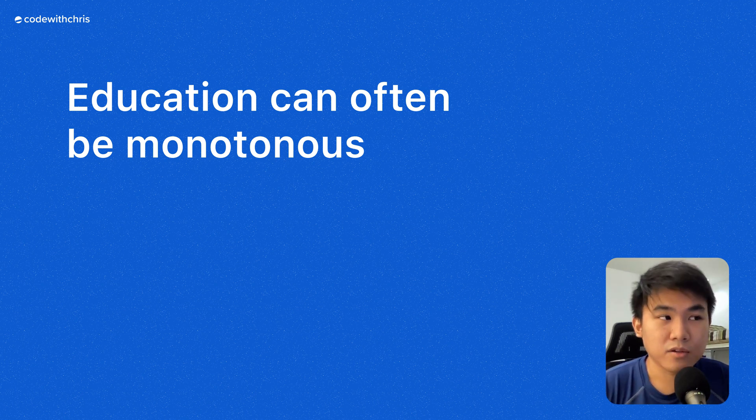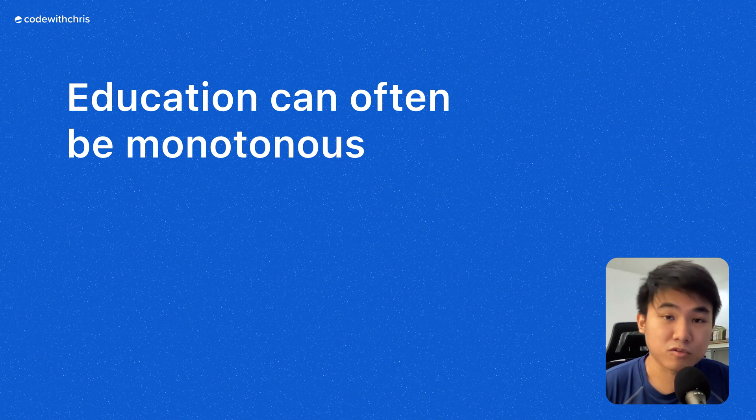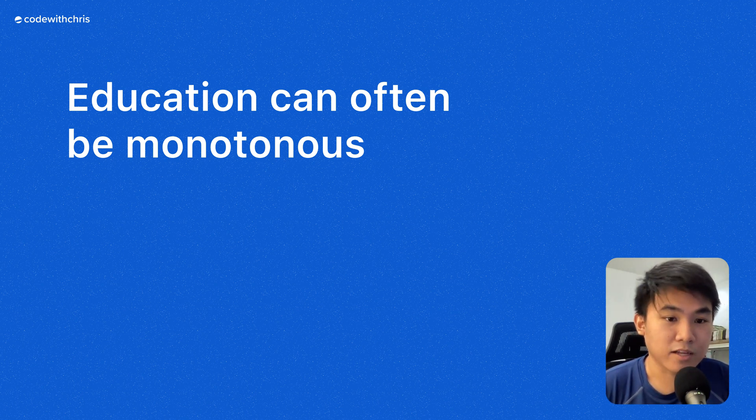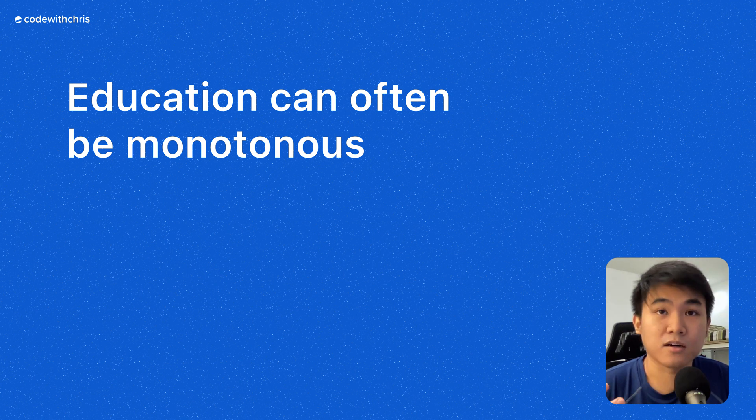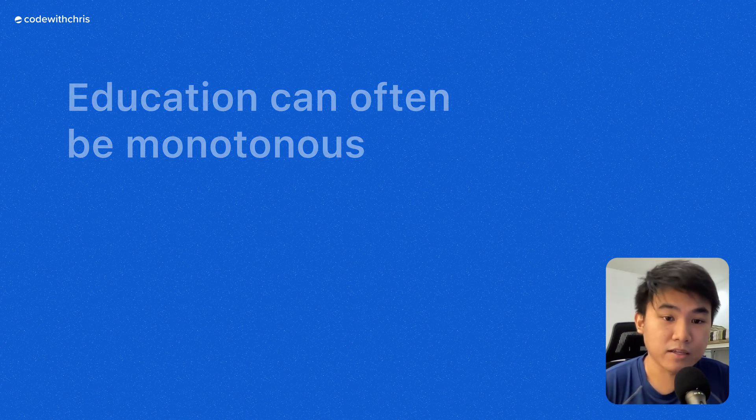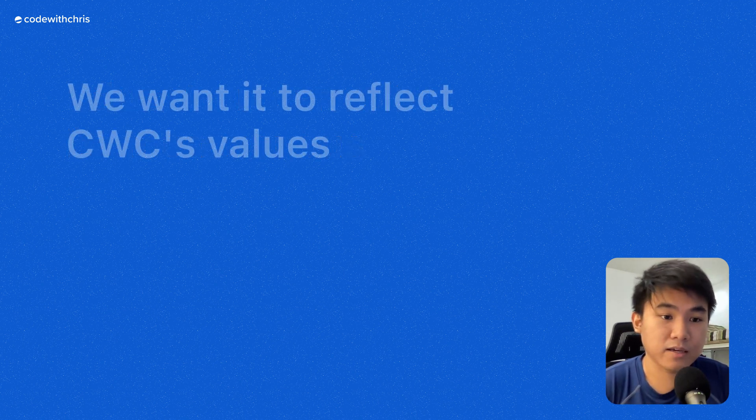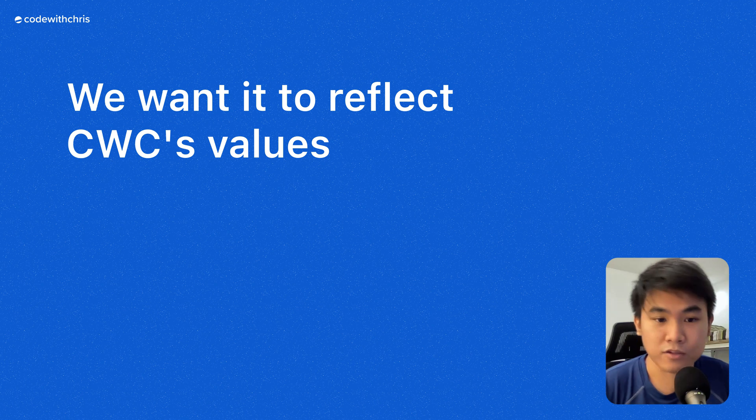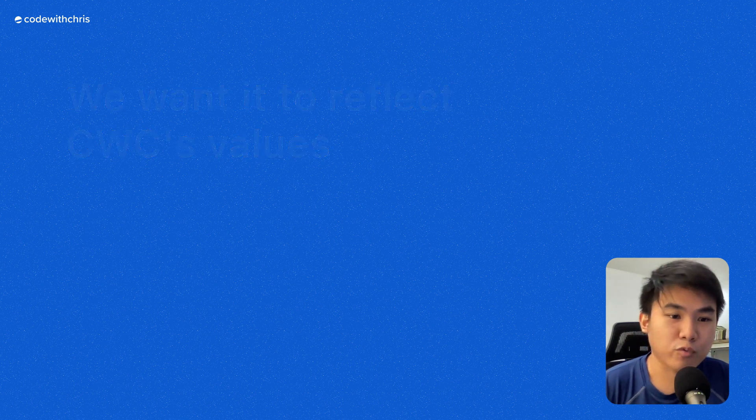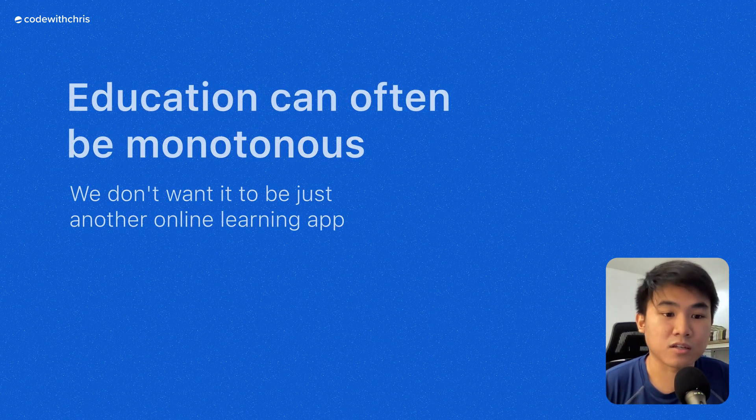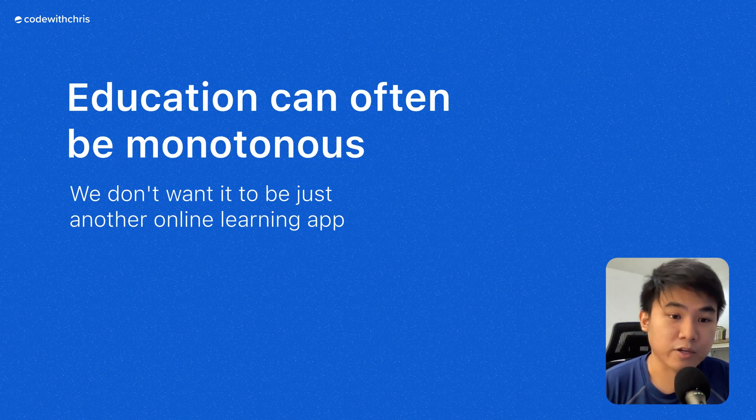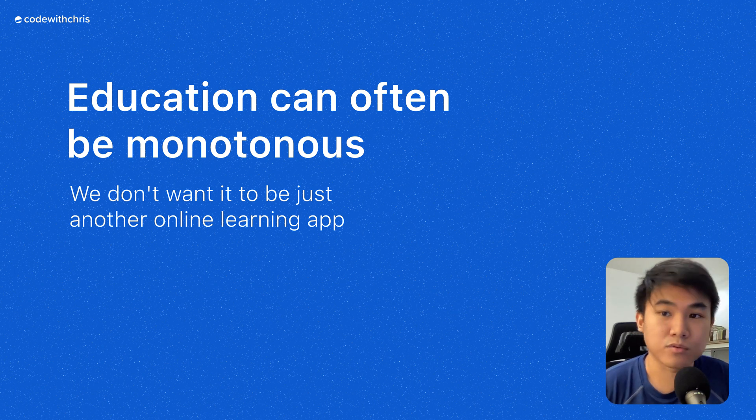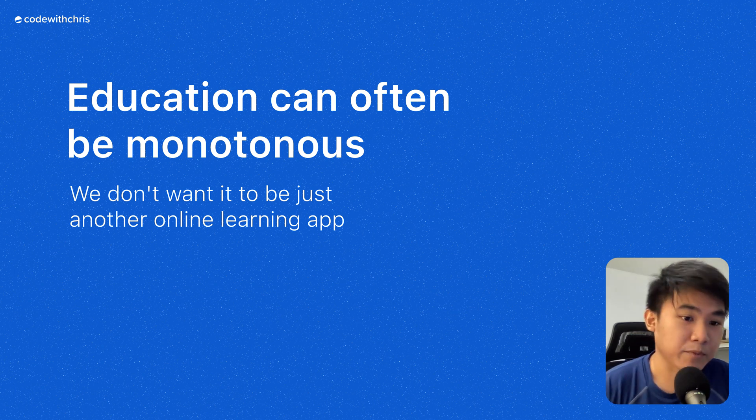We all know that education can be pretty monotonous, but with Code with Chris, especially with the app that we want to make, it shouldn't be. Our lessons are already beginner friendly with good pacing, and we want the app to reflect or complement that kind of value. We don't want it to be just another learning app that you can use. We want it to be the app that you will use if you want to learn iOS development.